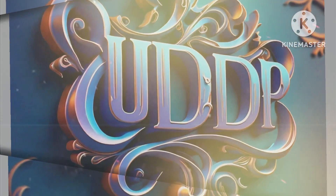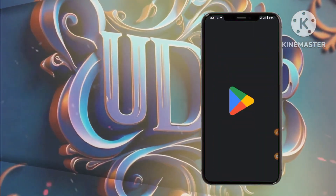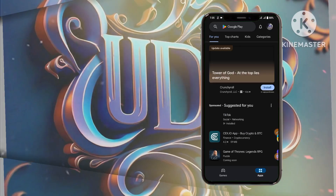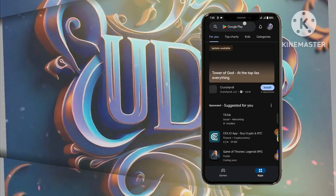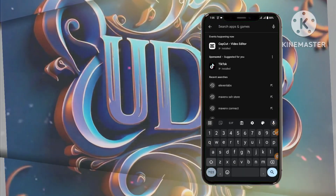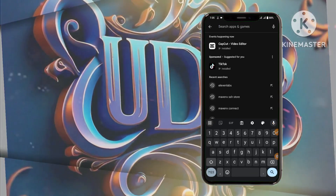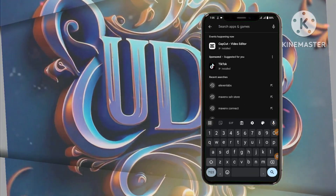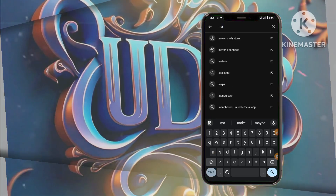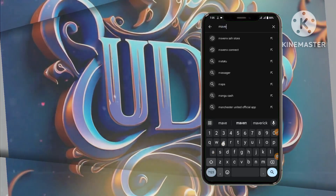Step 0 marks the crucial initiation into the realm of heightened browsing security as we delve into the Maven's SSH store app. This foundational step serves as a gateway to a world of enhanced online protection and secure encrypted communication.